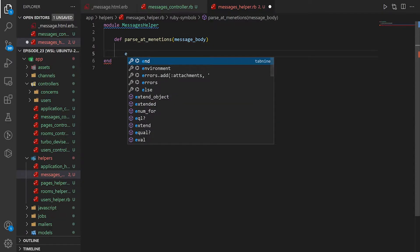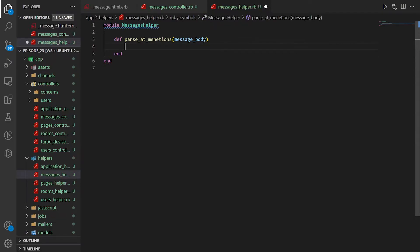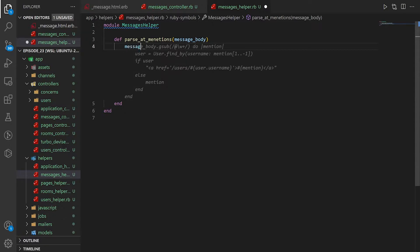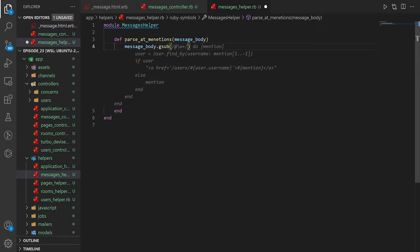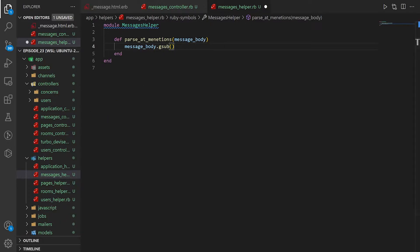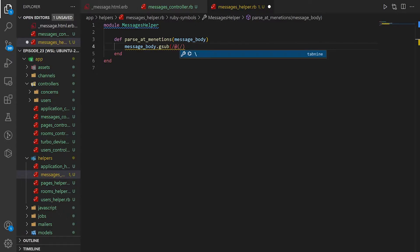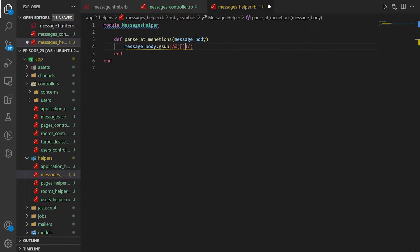And then in this method, we need to say message underscore body dot gsub. And that GitHub Copilot would stop trying to help. We need to do a regular expression, which will start with the at because it's an at mention.